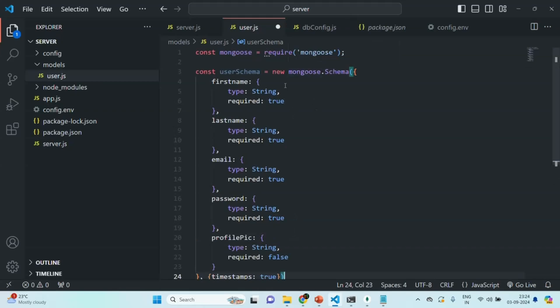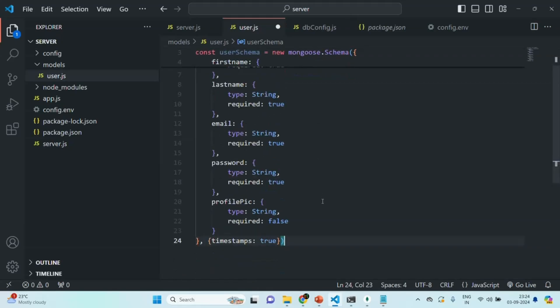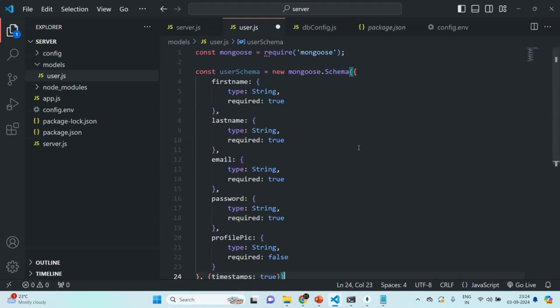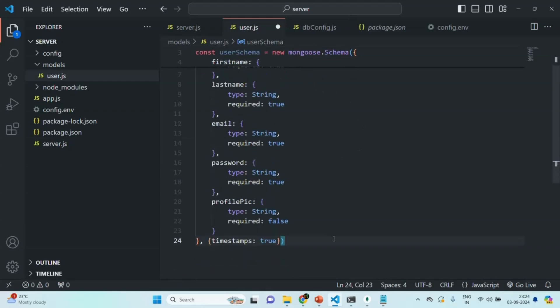So here we have created a schema using Mongoose. Now we are going to create a model out of this schema. A model is like a blueprint based on which we can create a document. You can think of a model like a class in JavaScript, which we use to create objects. In the same way, we create a model in Mongoose to create documents, and also to query, update, and delete documents. Using this schema, we are telling Mongoose what properties the user object needs, what type of data those properties will store, and whether values are required.